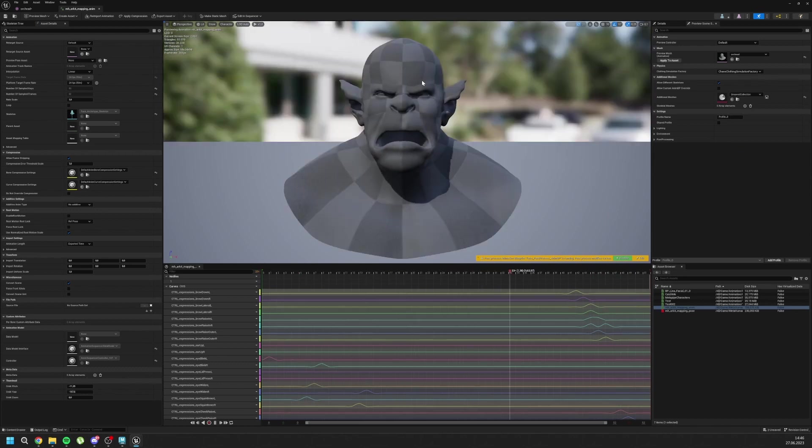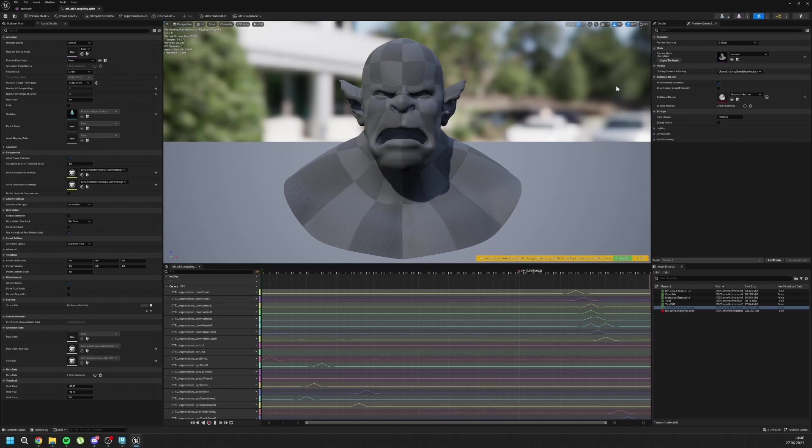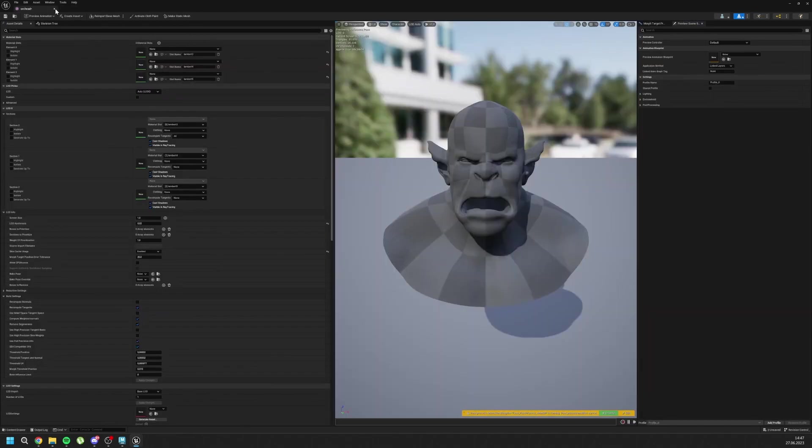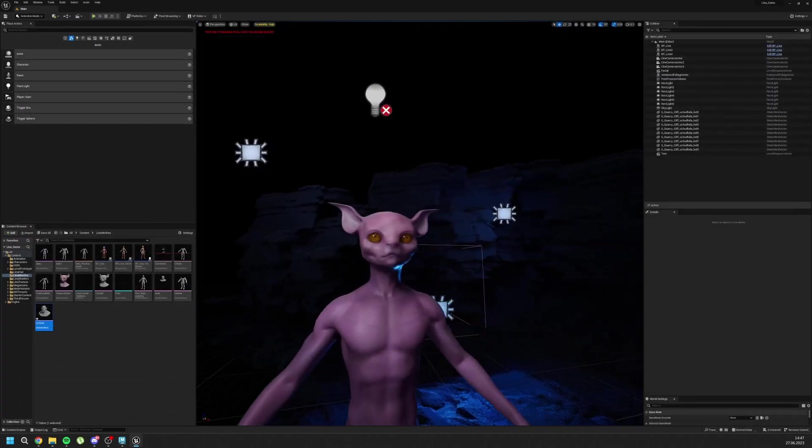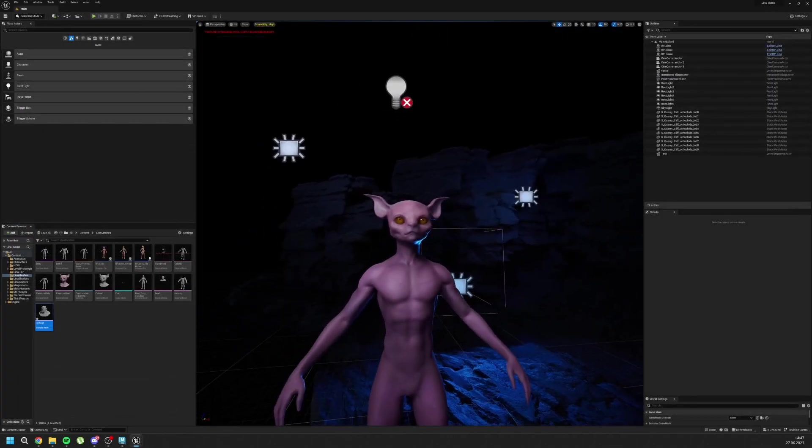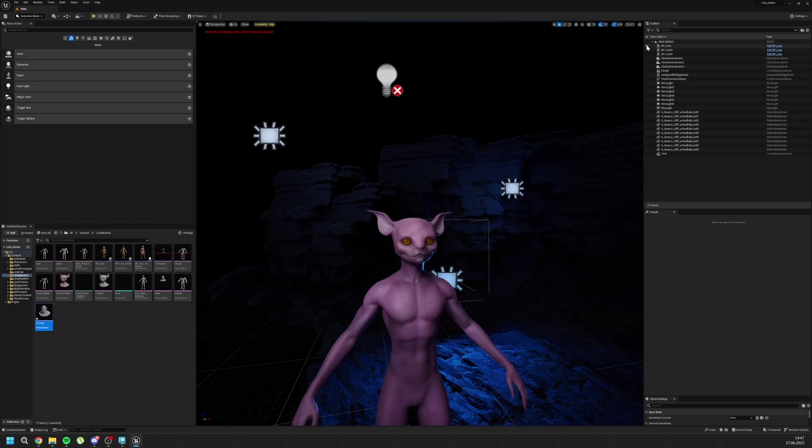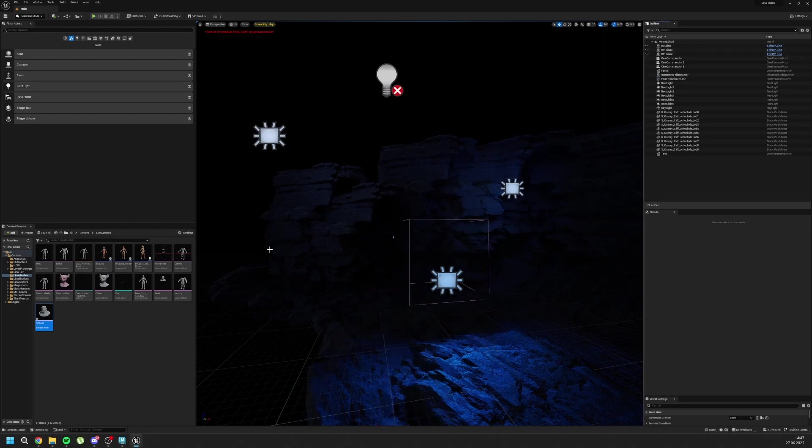Now we can clearly see that it is working. Great. Close this and close this again. Now we can prepare our mesh. For that, you can use a MetaHuman and drag it to here.